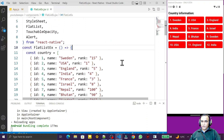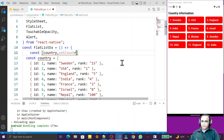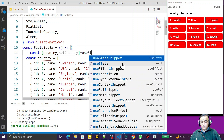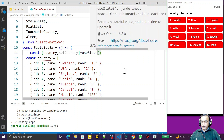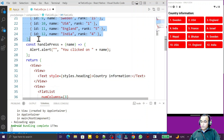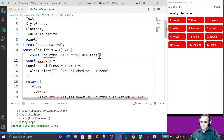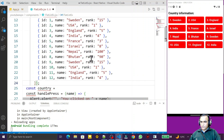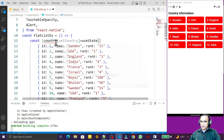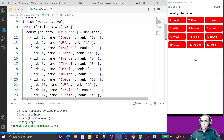So I create a state variable: const [country, setCountry] = useState(). Inside useState I place all the country data — I cut it from its current location and paste it inside useState. I remove the original data declaration, save, and you can see everything is still working with no problem.